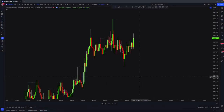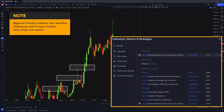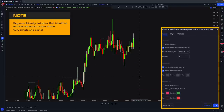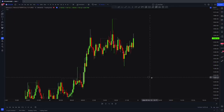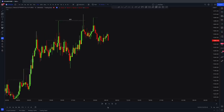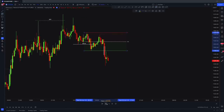My third indicator is for identifying imbalances and structural breaks. If you are a beginner trader following my free trading course and having a hard time identifying imbalances and structure breaks, this indicator may help you. This indicator is called Fractal Break Imbalance — a very simple and usable indicator for beginner traders. You can pause the video and check the settings. In this example, you can see how the indicator identifies structure breaks for you — the swing failure pattern above creates a break of structure one after another.